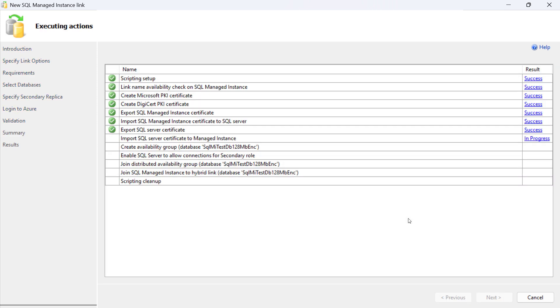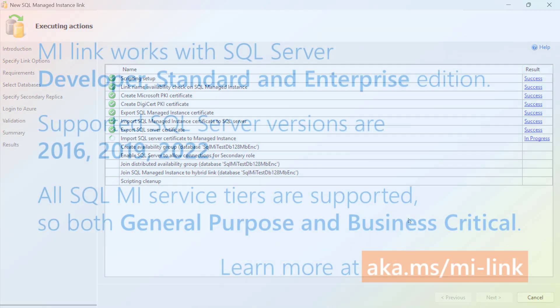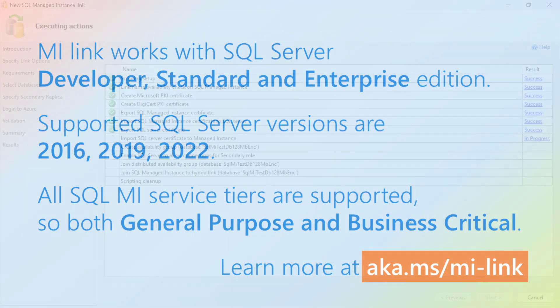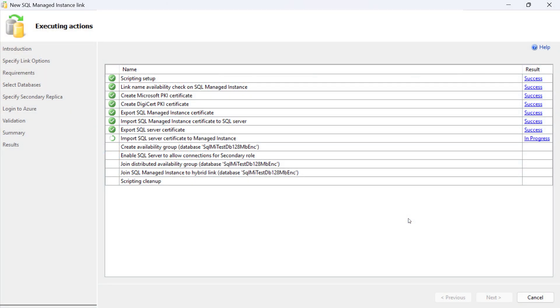On the Results screen, the execution status of link configuration steps can be monitored. Should an error occur during any of the steps, the details can be obtained by clicking on the Error status in the Details column.